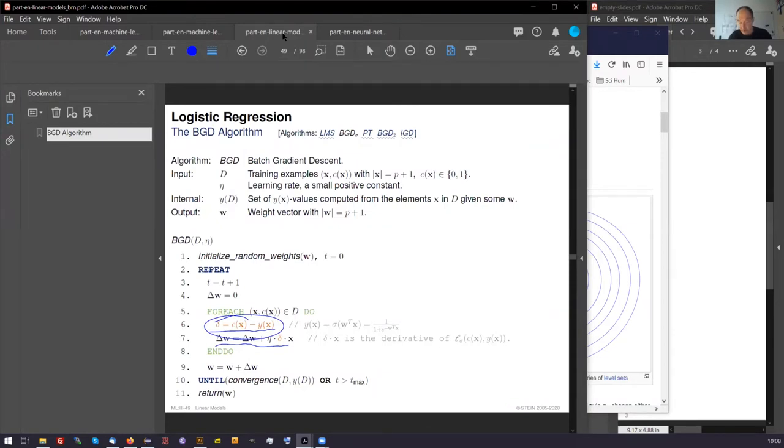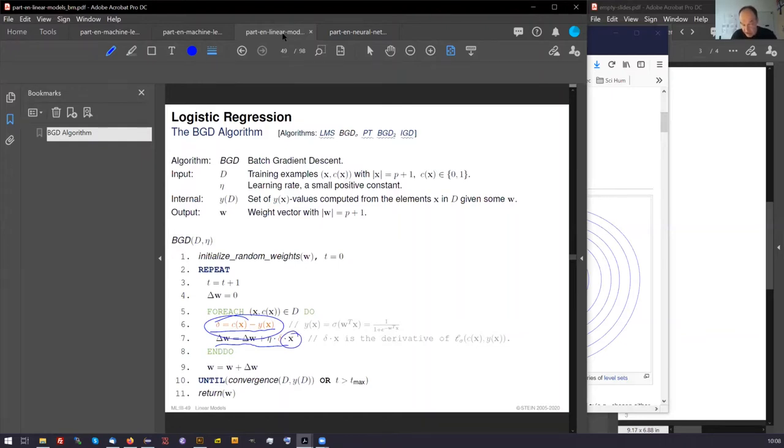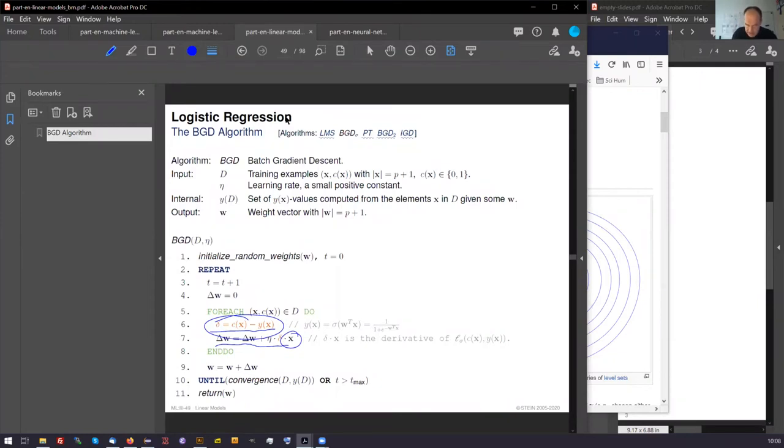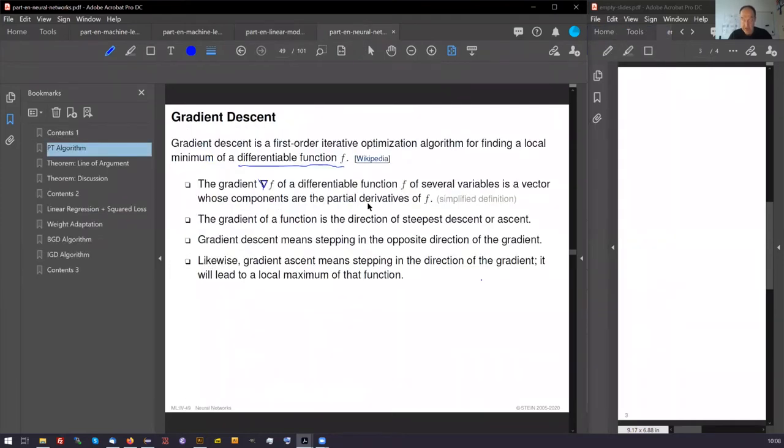And perhaps you have seen this already before because you saw this is a linear function. A linear function is the result of the derivation of a quadratic function. The quadratic function could encode the residual squared loss. Perhaps you have seen this already somehow. If not, here comes the explanation. This is a move in the gradient direction. Why? This explanation comes now.